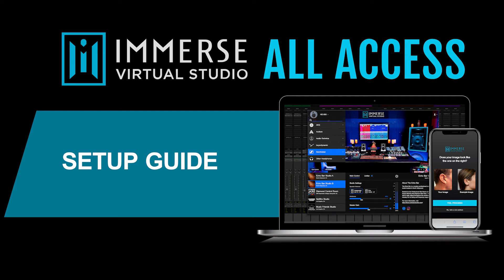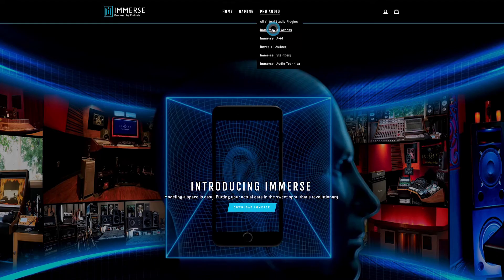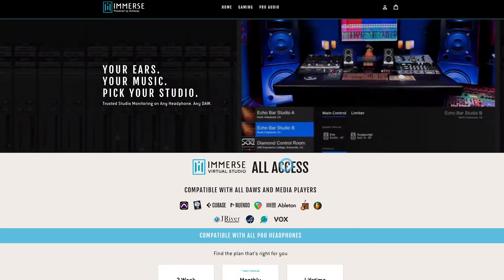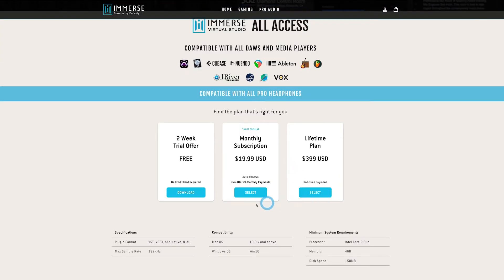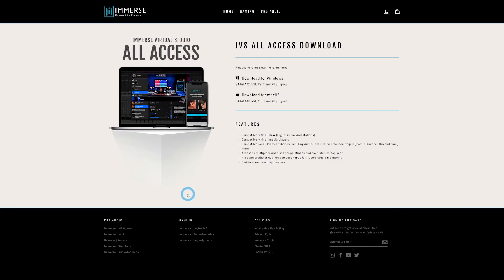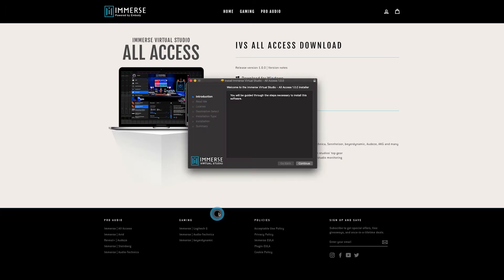Get started with Immerse Virtual Studio All Access by downloading direct from the Embody website. Scroll down and you can select your plan. For a two-week free trial, you can download right away and select Windows or Mac Installer. Follow the instructions on the installer.